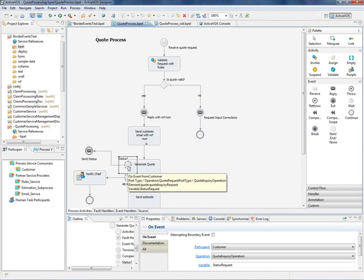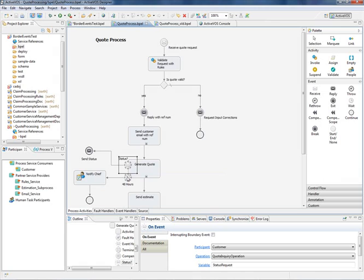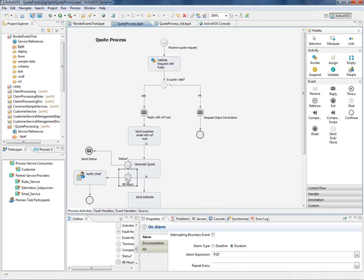And another boundary event to show what happens when the final quote is not accepted by the customer within 48 hours.